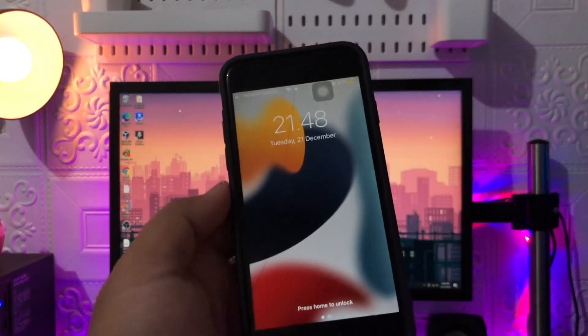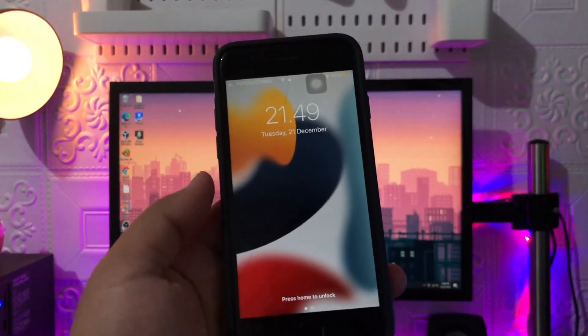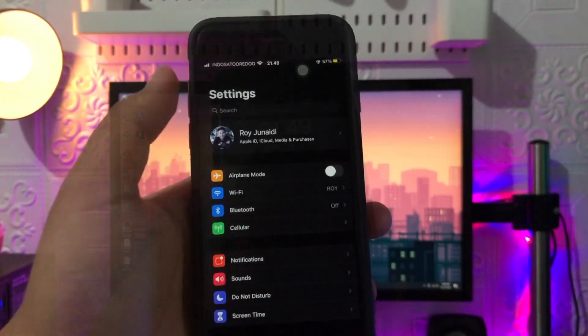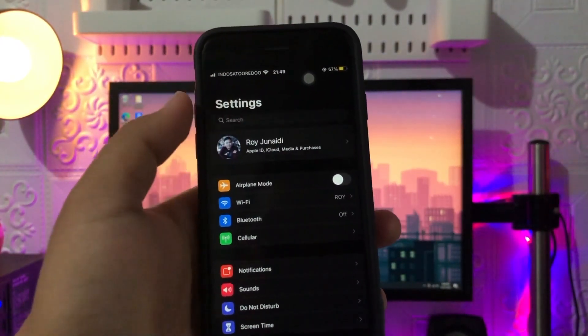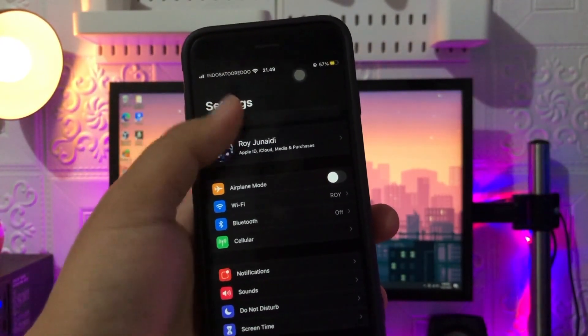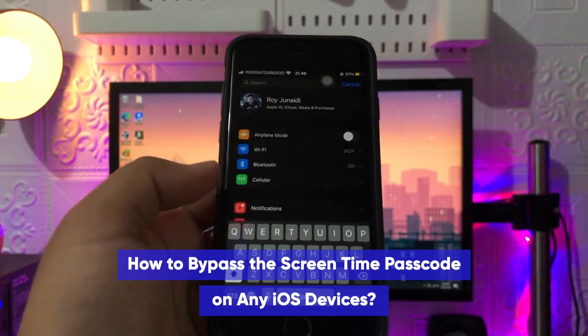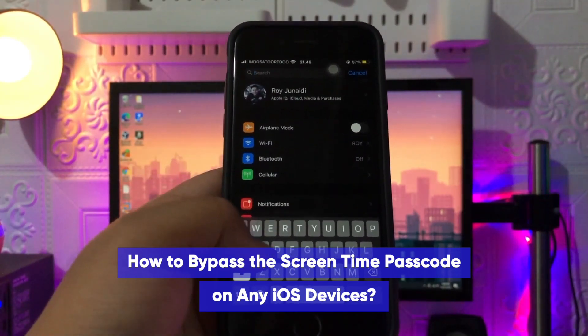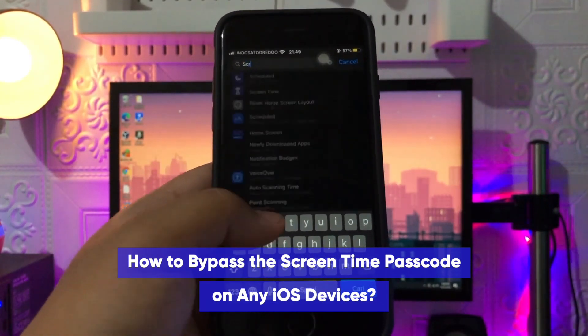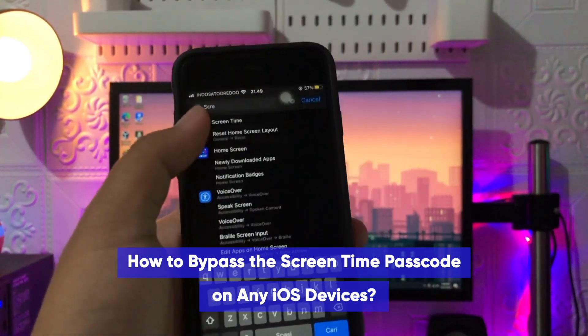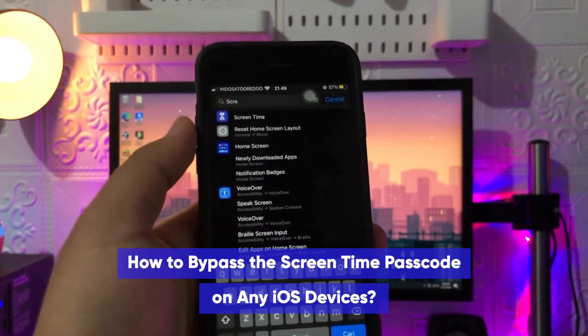Hi everyone! I hope you are having a great day today and welcome back to my new video. In this tutorial I'm going to show you how to bypass the Screen Time Passcode on any iOS devices.